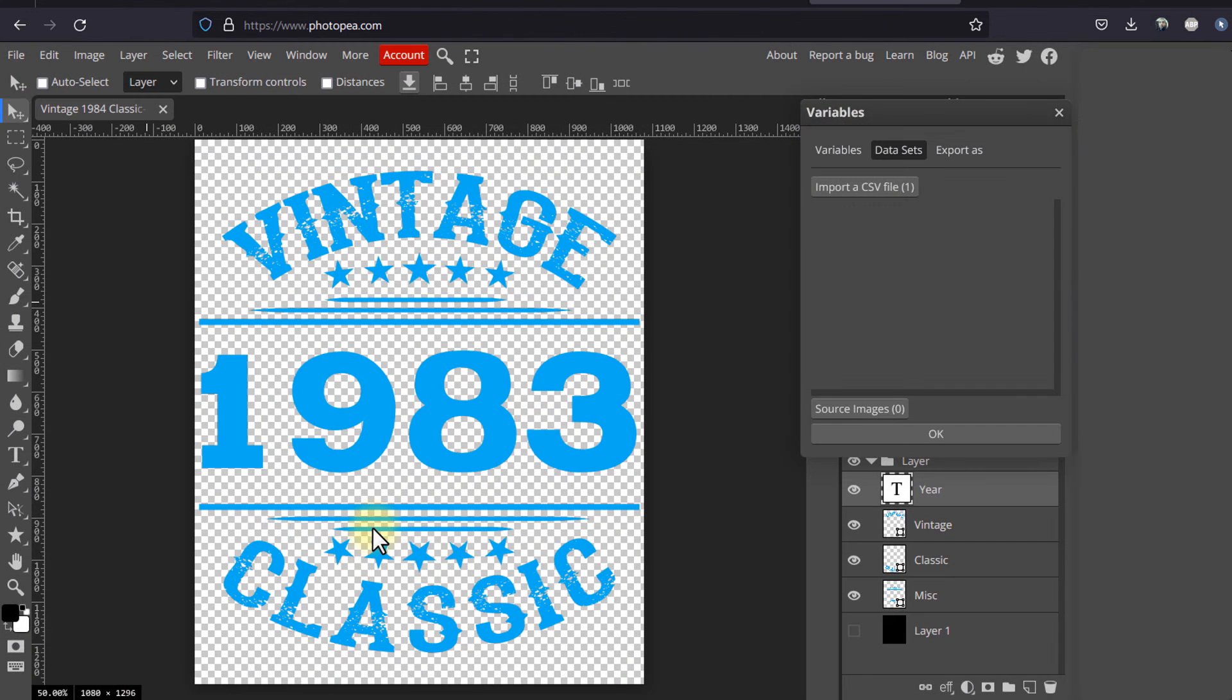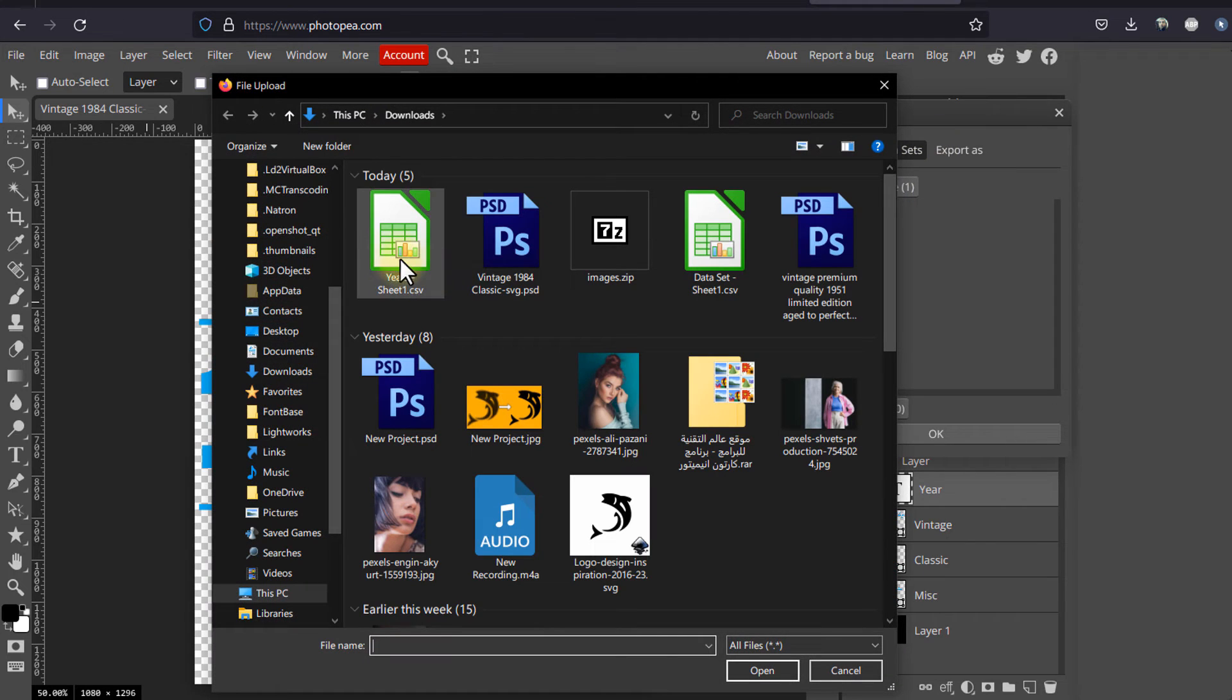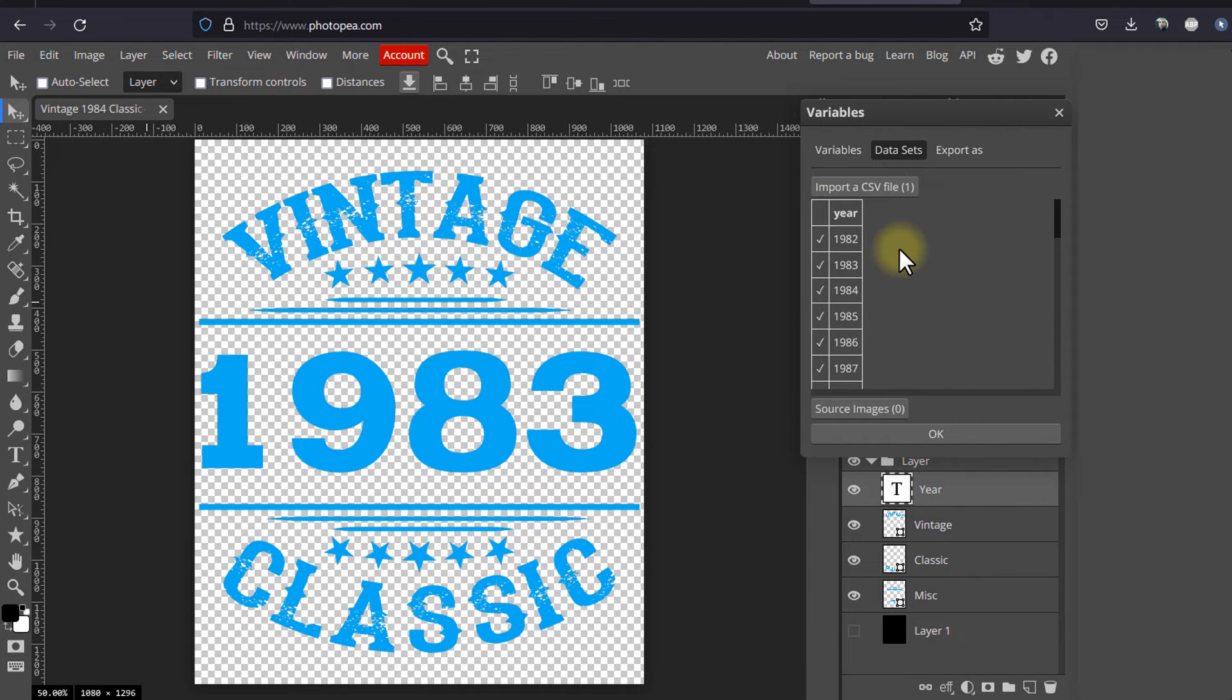Now, back in Photopea, we'll go ahead and import that file. As you can see, Photopea recognizes the file.